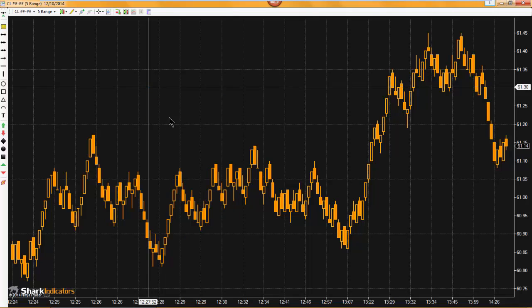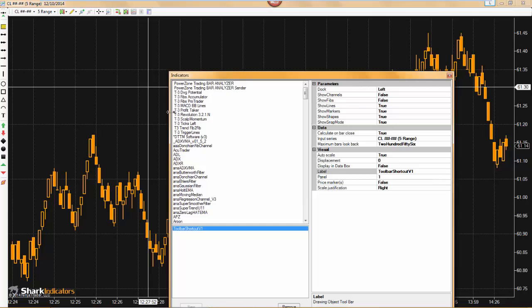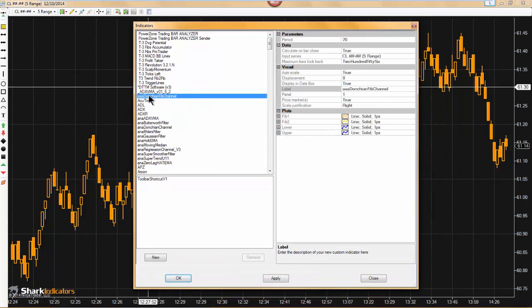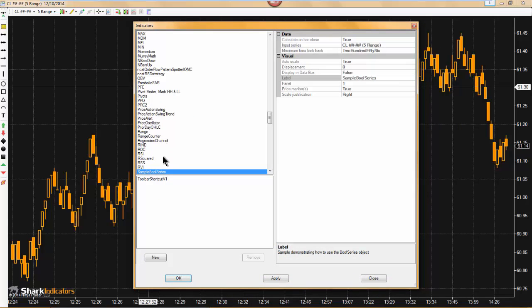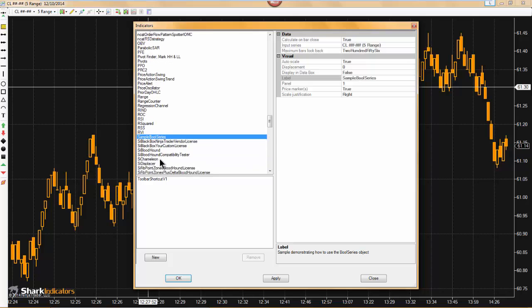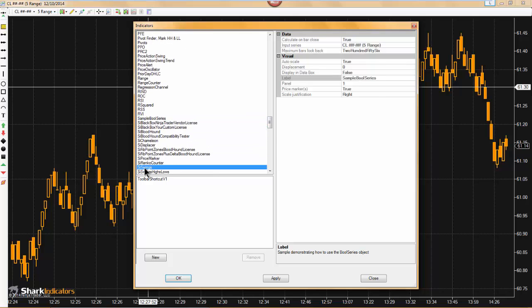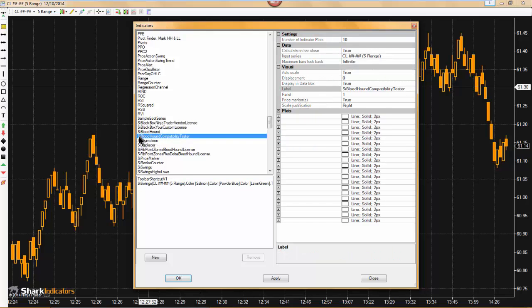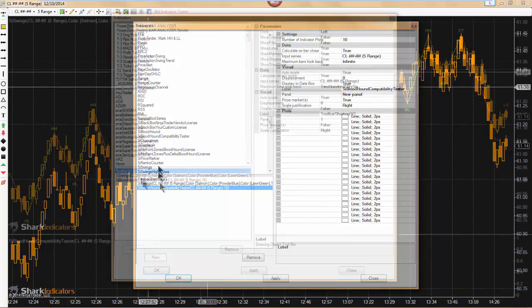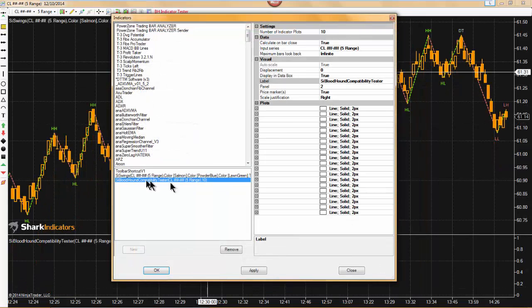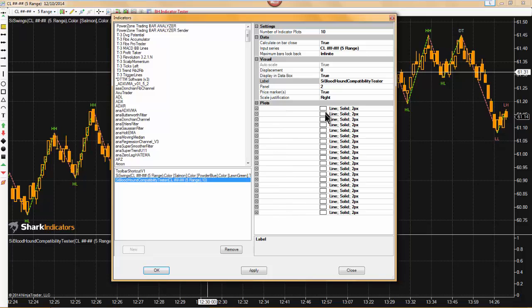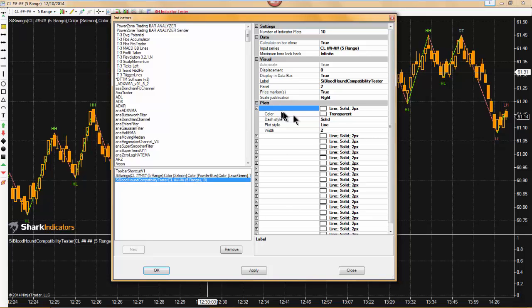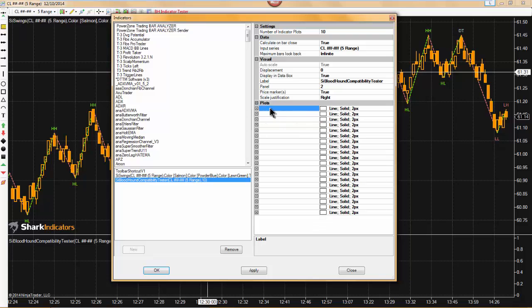So the first step is I'll open up the indicator window and we'll add two indicators onto the chart. The indicator that I'm going to use to demonstrate with is the SI swings indicator, and then the second indicator is the SI bloodhound compatibility tester. You'll notice that all the plot names are blank right now and all the colors are set to transparent. So the next step is we'll set up the plot names.